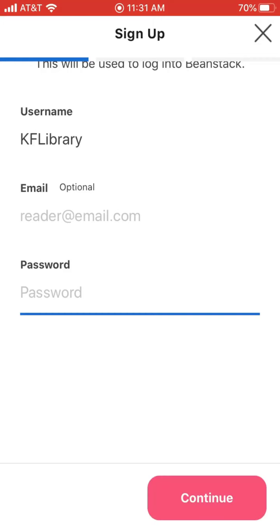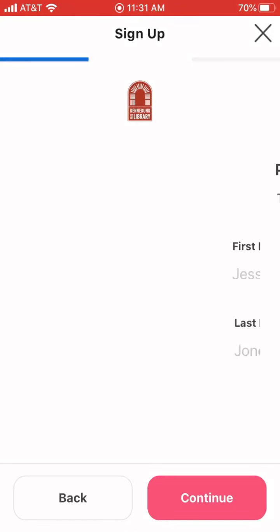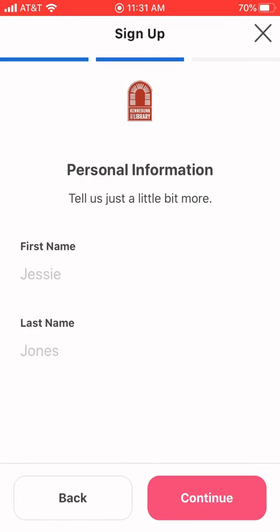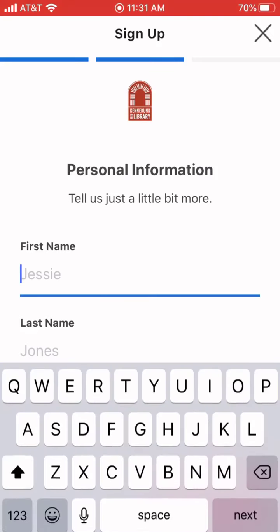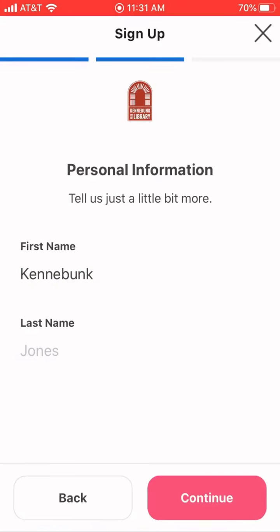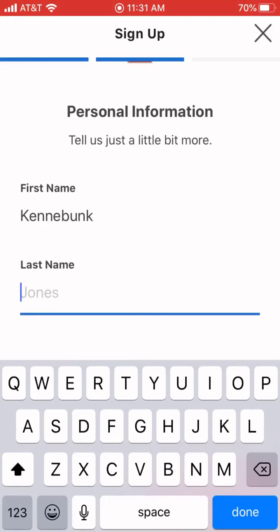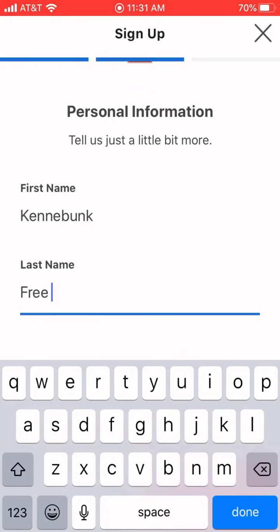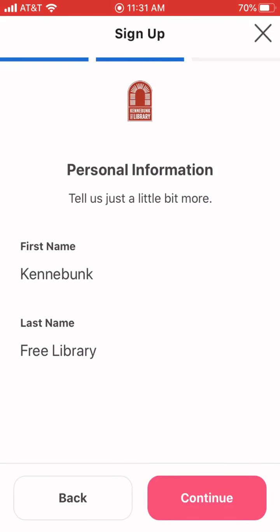Your password needs to be at least six characters long, and then you can hit continue. The person who's doing the registration will want to fill this part out. We're going to say our first name is Kennybunk and our last name is Free Library.